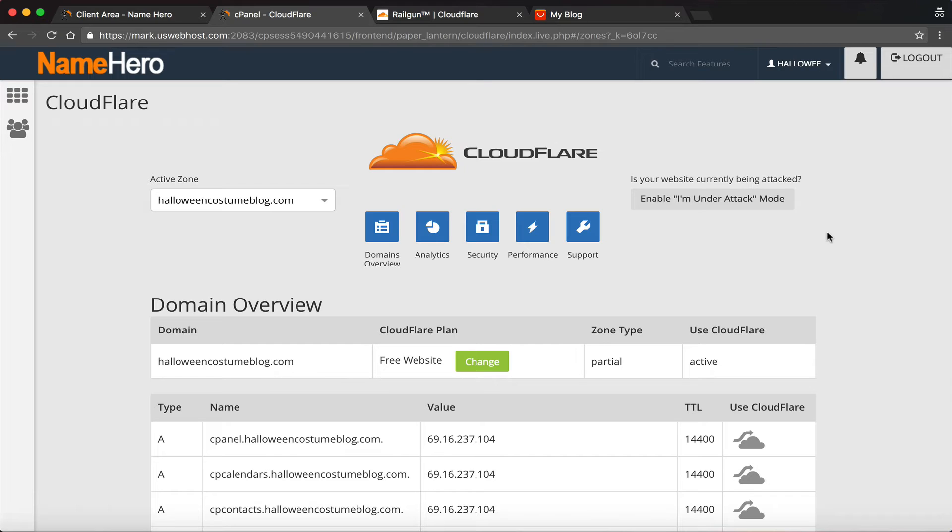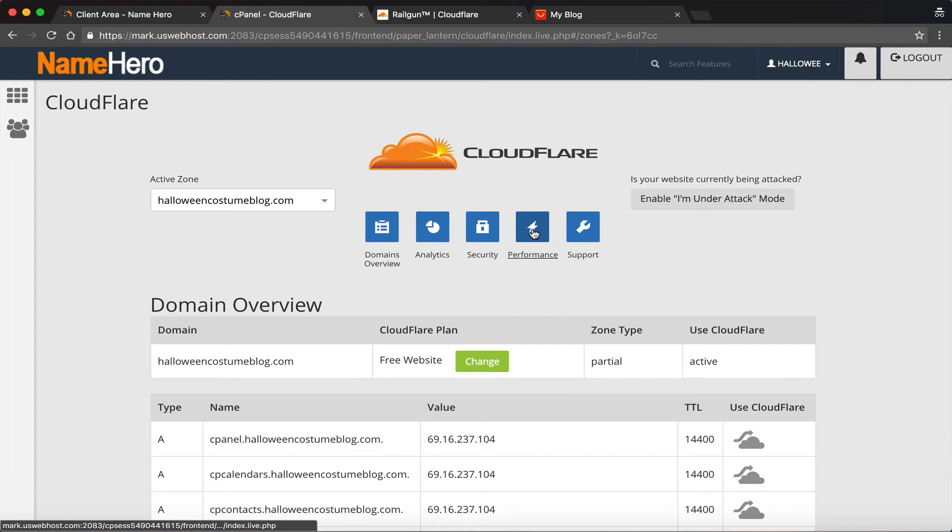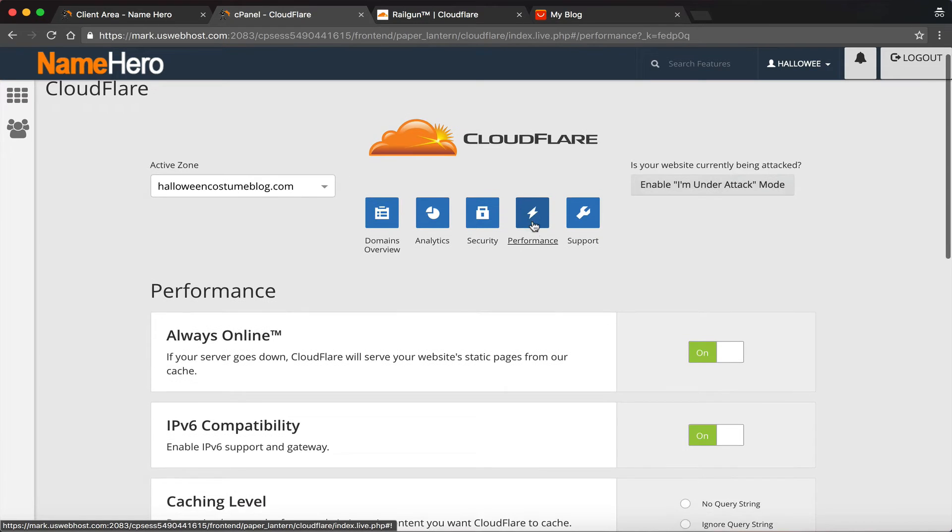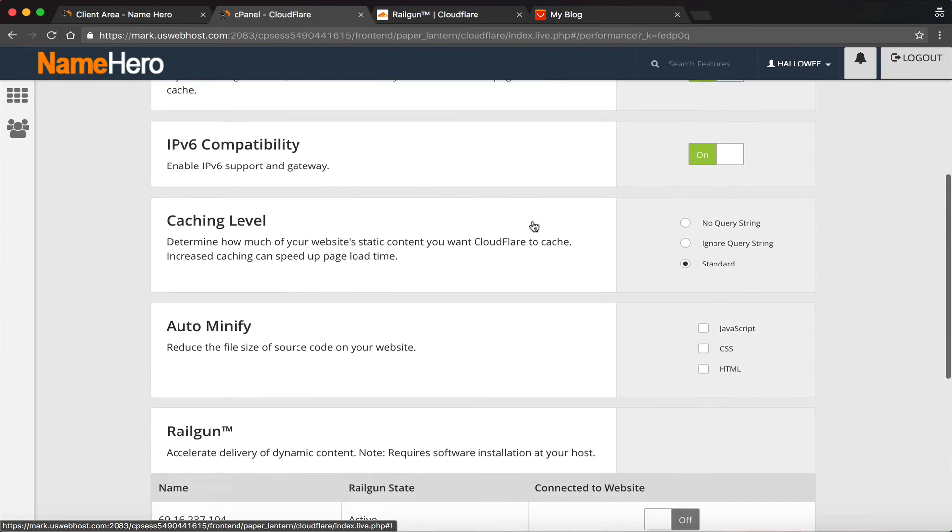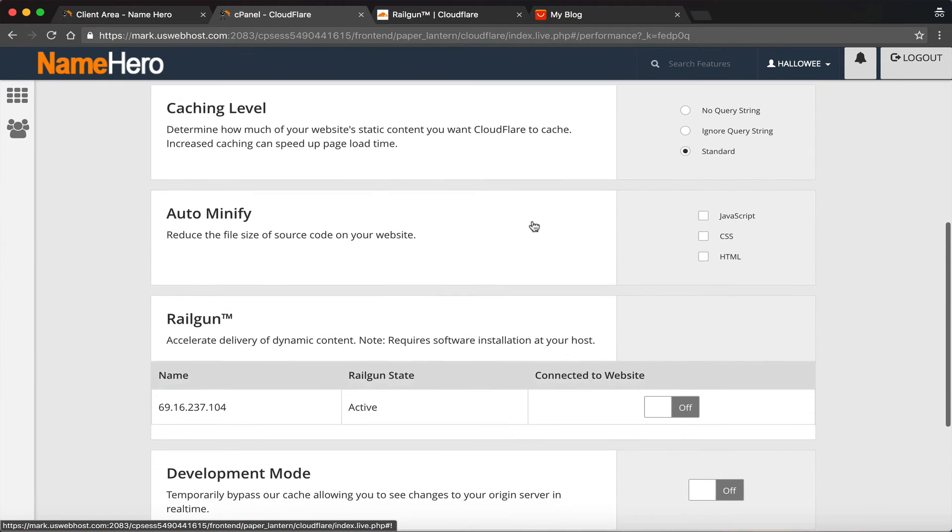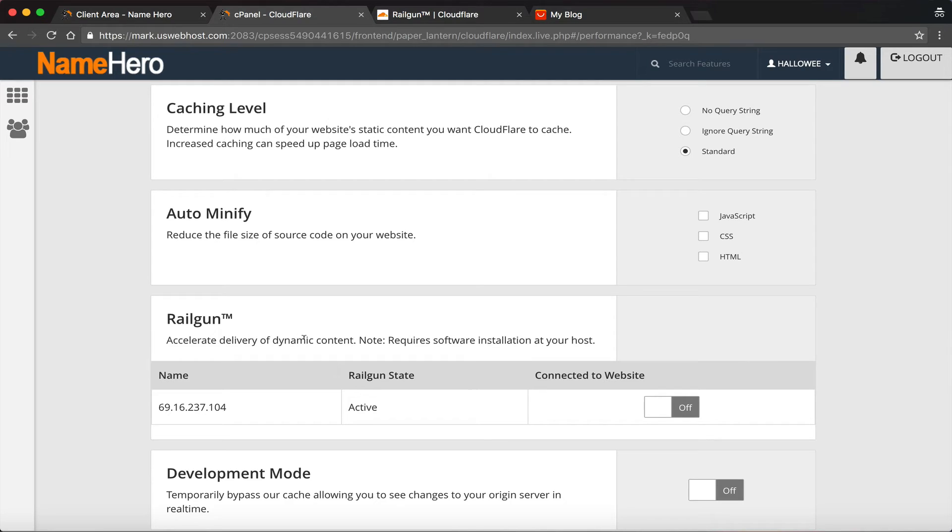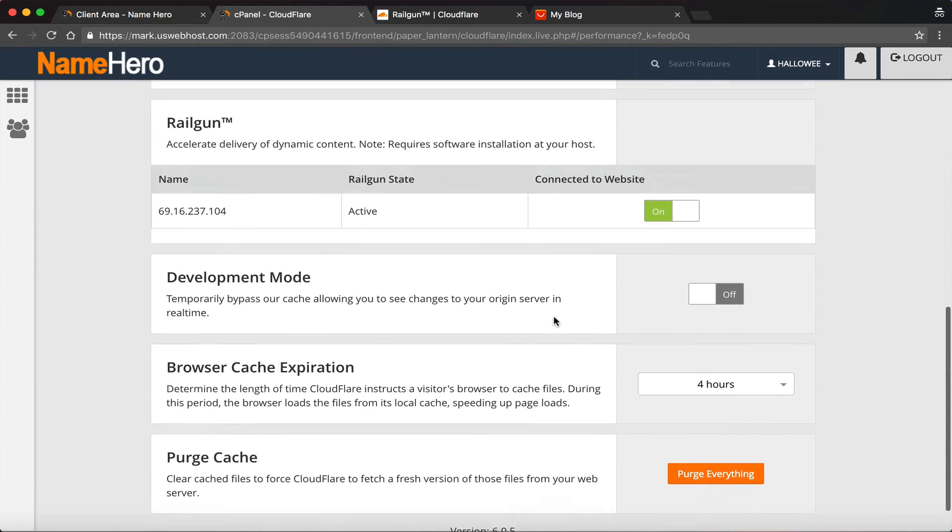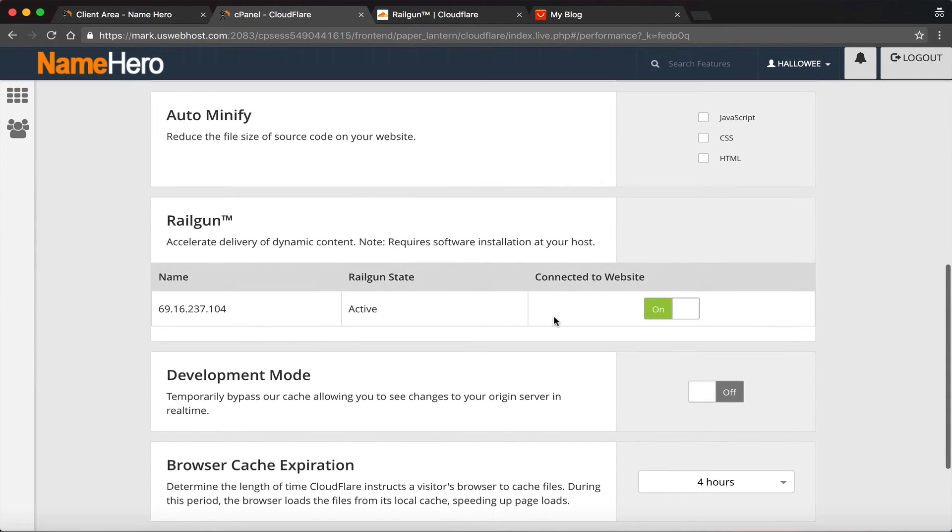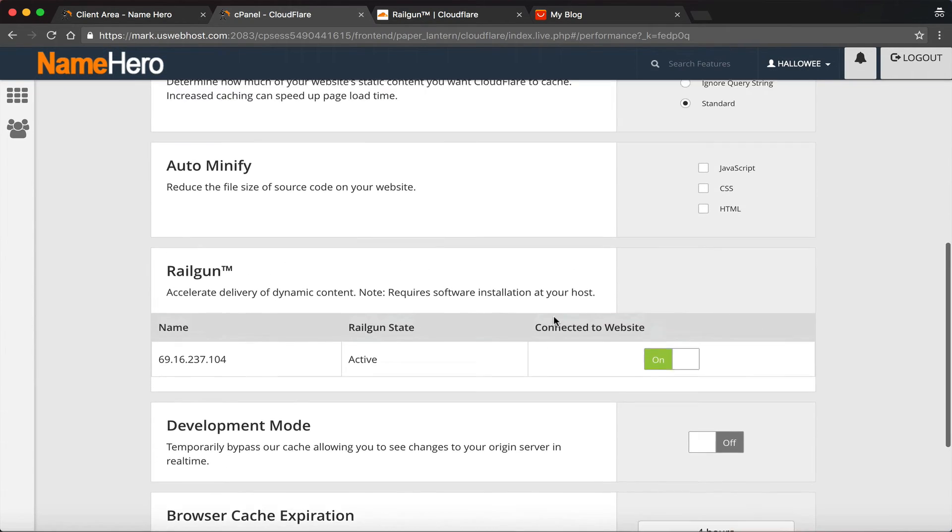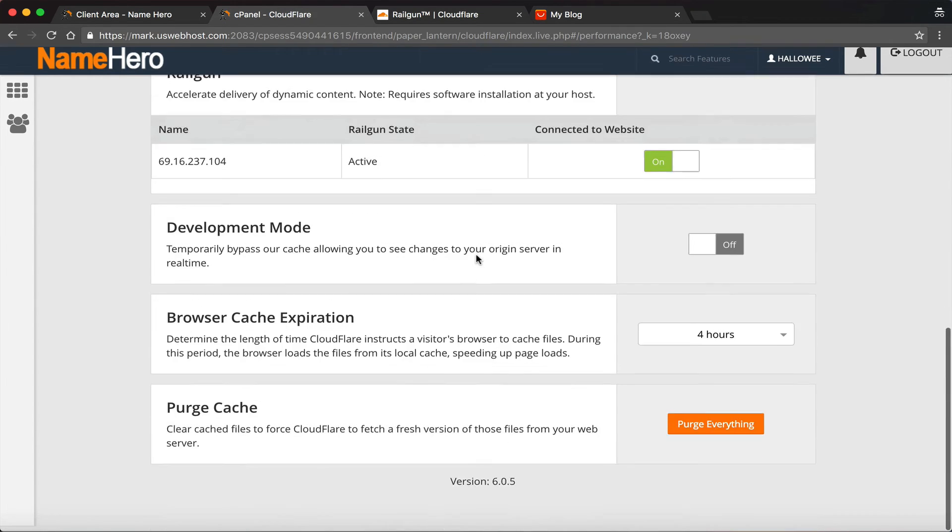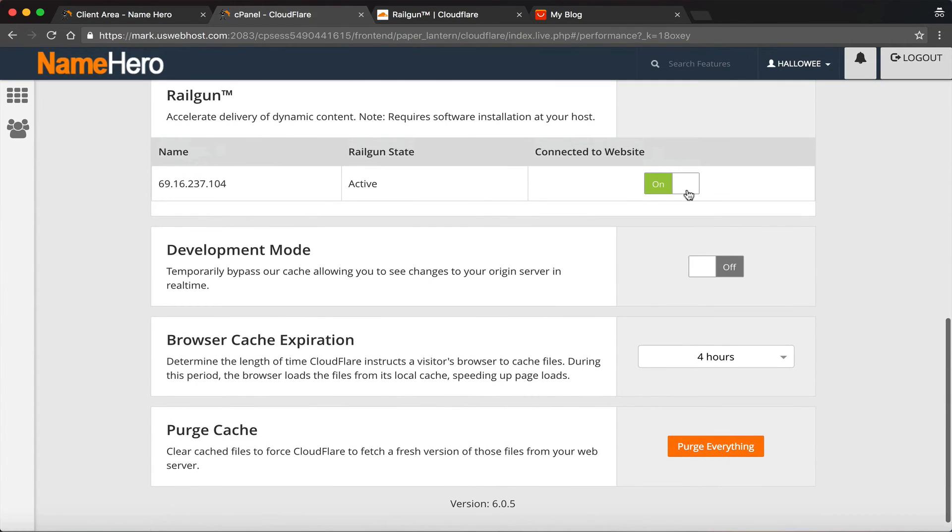So I've already enabled Cloudflare on this domain, so it's all set. I just got to enable the Railgun. So what I'm going to do is click on performance. And then I'm going to scroll down and you're going to see 'Railgun—accelerate the delivery of dynamic content, requires software installation at your host.' We've already done that. So all I want to do is slide that over to on. And that's it. That's as simple as it is. There's no saving it because it actually saves as soon as you slide that to on. And you can just refresh that page if you want to make sure that it did. But of course, you can see it is active.